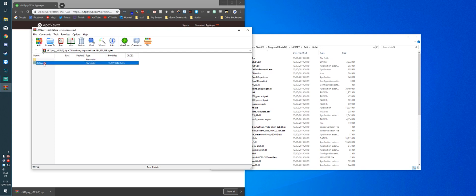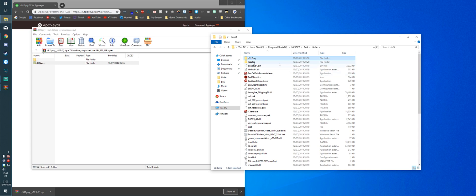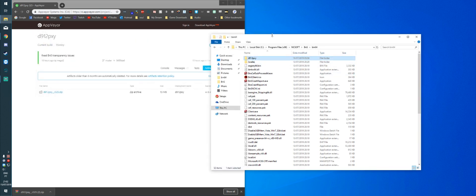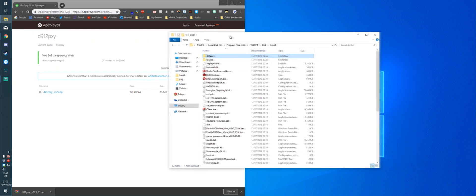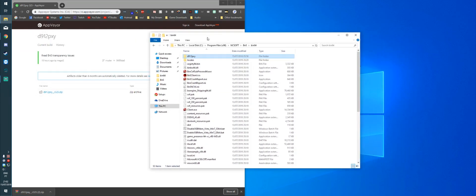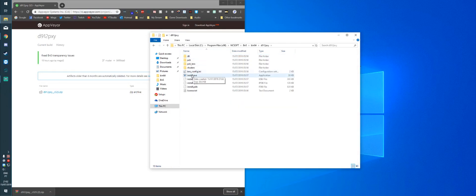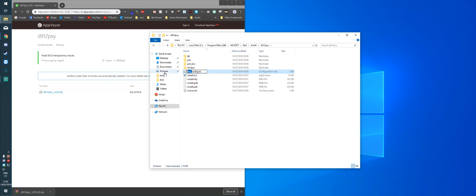And you're going to drag and drop the D912PXY folder in there. Now we can close the zip. And once that's done, you're going to open the D912PXY folder and we're going to rename BNS underscore config to just config.